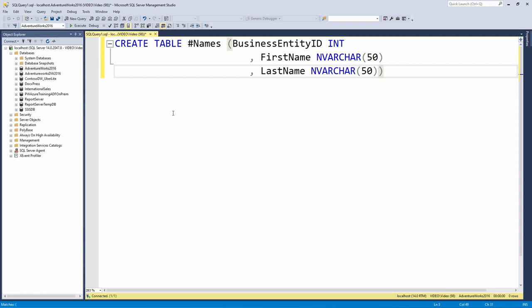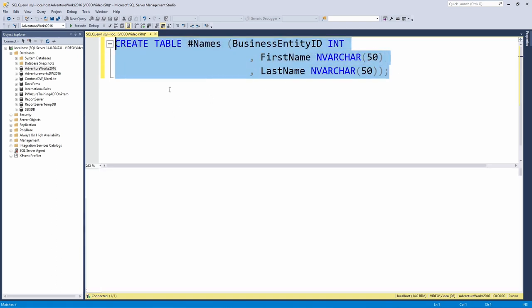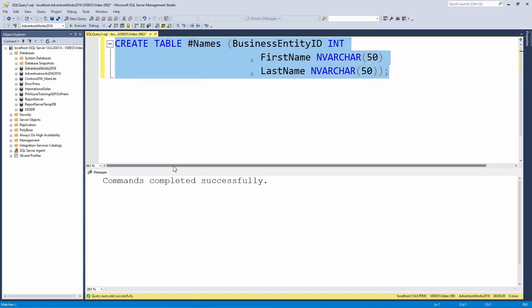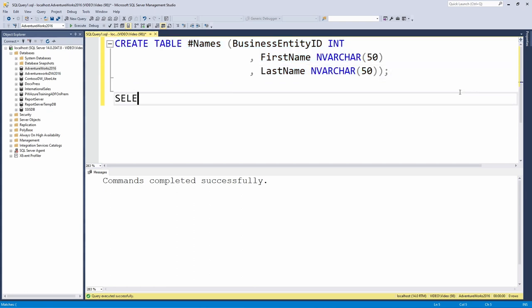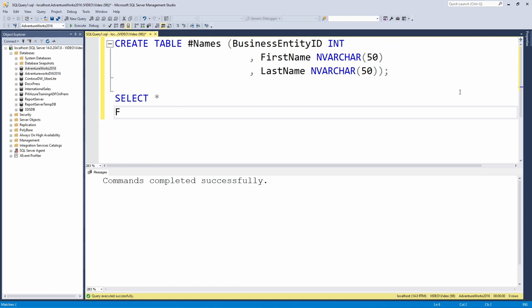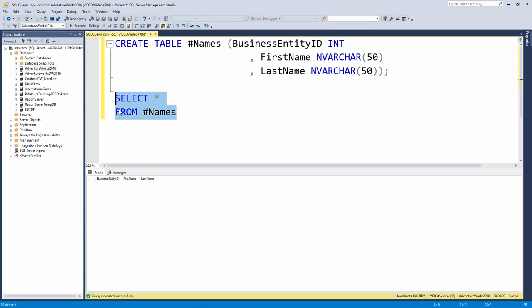And that's going to create three different columns on a new table called names. I'm going to go ahead and execute this. Command completed successfully. Let's go and check out what our new table looks like. So I'm going to select star from names. And you see, I have here IntelliSense signifying it as a temporary table on my database. So I'm going to go ahead and execute that. And we can see that there is a temporary table that has been created. There are currently no values inside of our three columns.